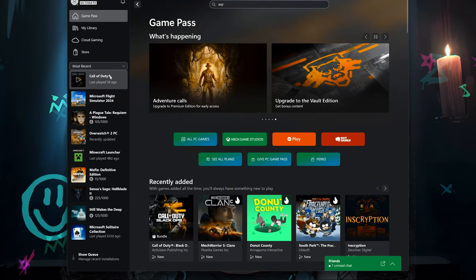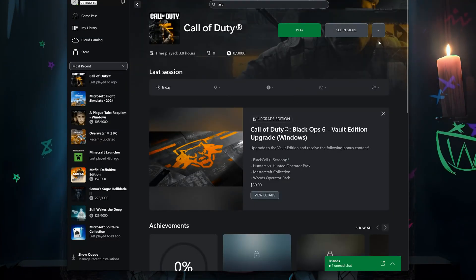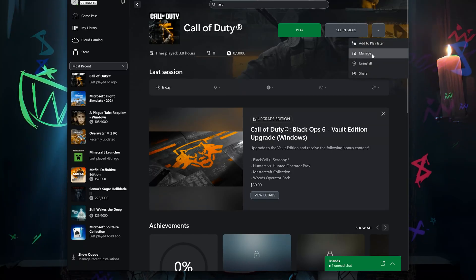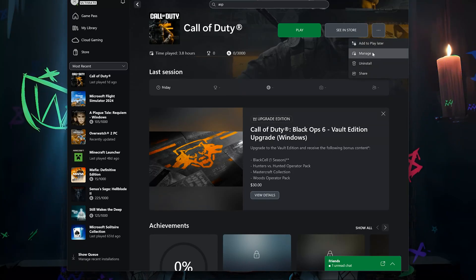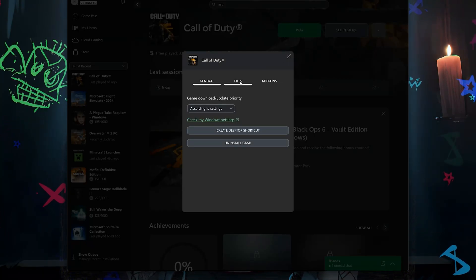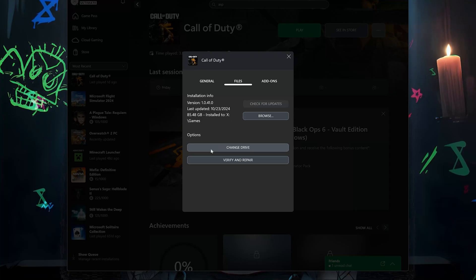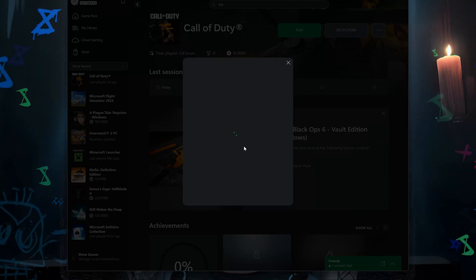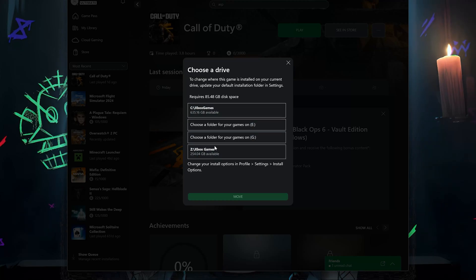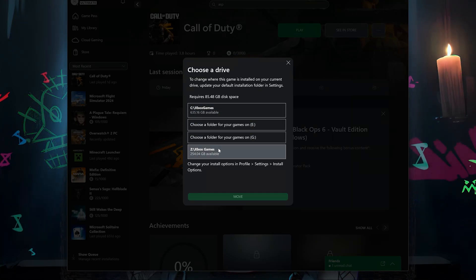First, open Call of Duty and click on the three dots. Click on Manage, then click on Files, then click on Change Drive. Now move your game to another drive. If you use Steam or Battle.net, do the same — go to Options and move the game to another drive.